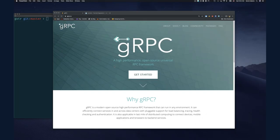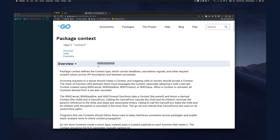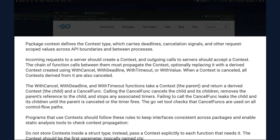Looking at the context package documentation, it says: package context defines the Context type, which carries deadline, cancellation signals, and other request-scoped variables across API boundaries and between processes. In a client-server application, those can be two different processes on different machines. Today we'll focus more on API boundaries than cross-process boundaries.